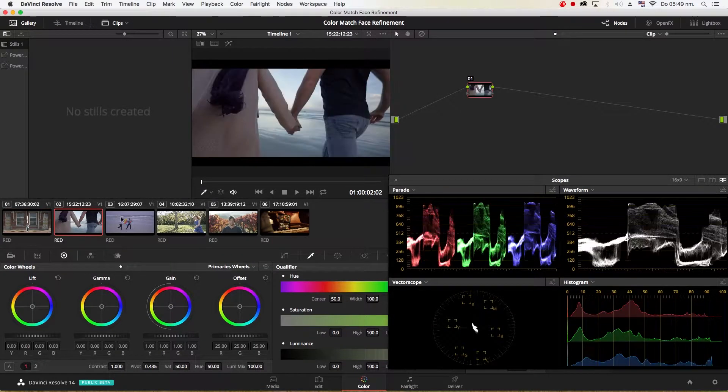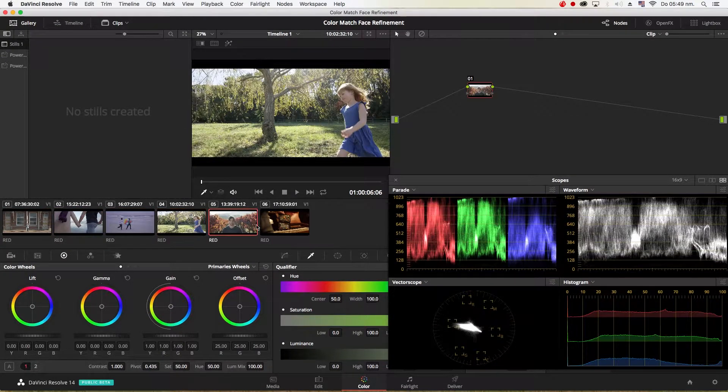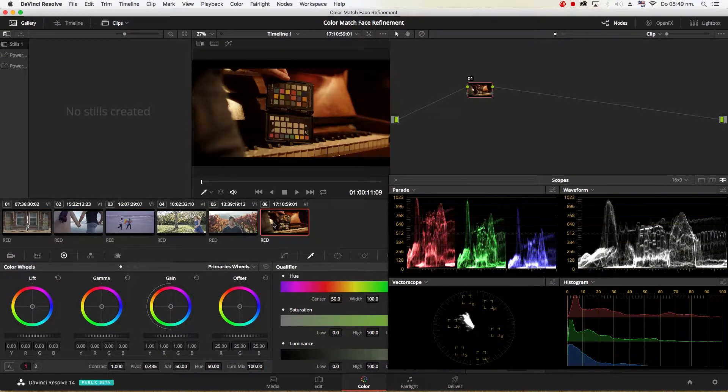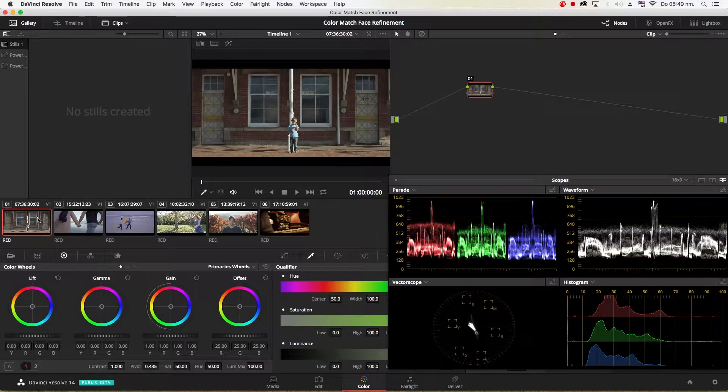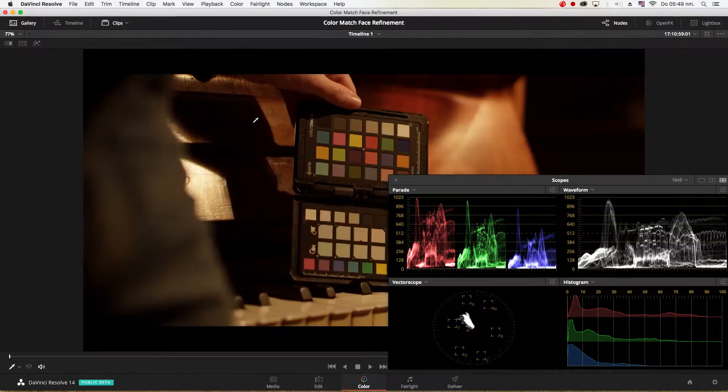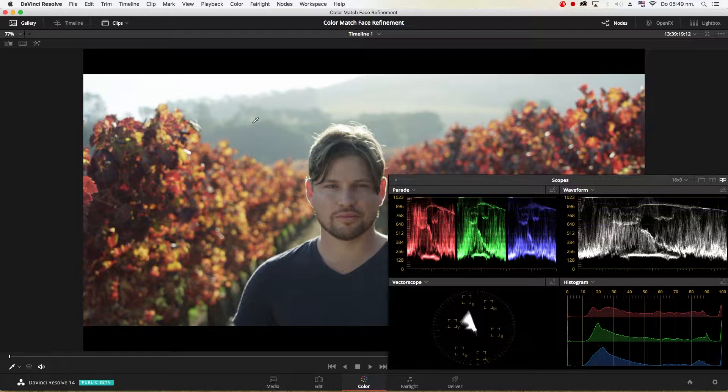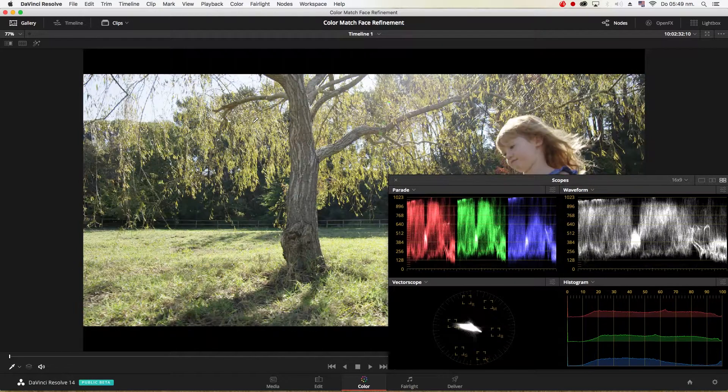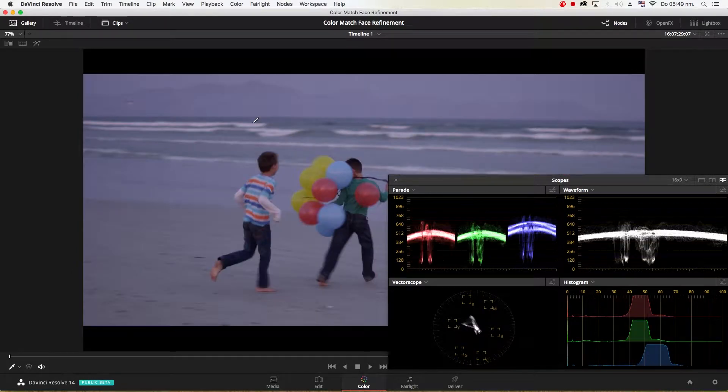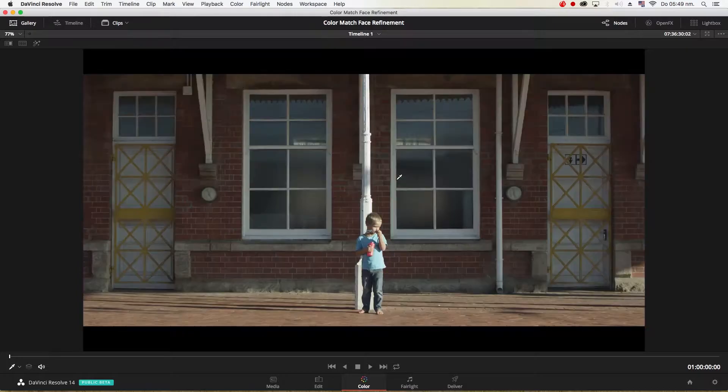Today I'm going to be showing you how to match various shots with different color palettes to a particular color palette like this warm shot we have here. As you can see, my shots vary quite differently from the shot that I wanted to be matched.